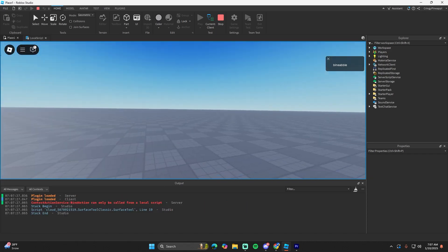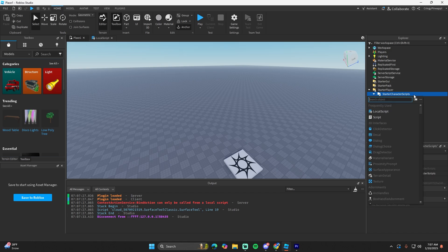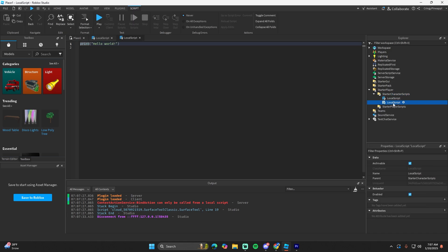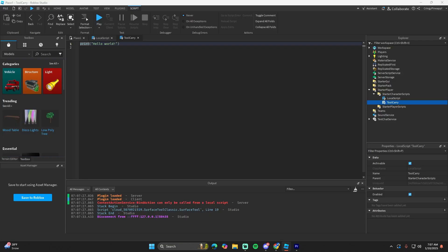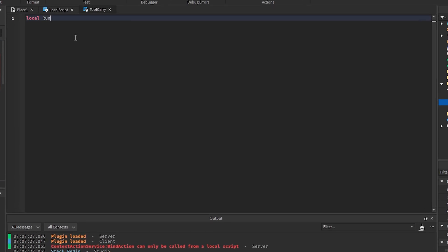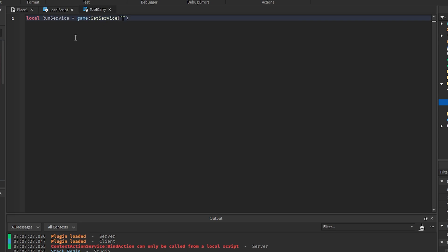Now I'm going to create a new script in the starter character scripts. I'll call this 'tool carry' or something like that. I'll also put a link to this script in the description, but I'm going to type it out in this video. In here we're going to get the run service: game:GetService('RunService').